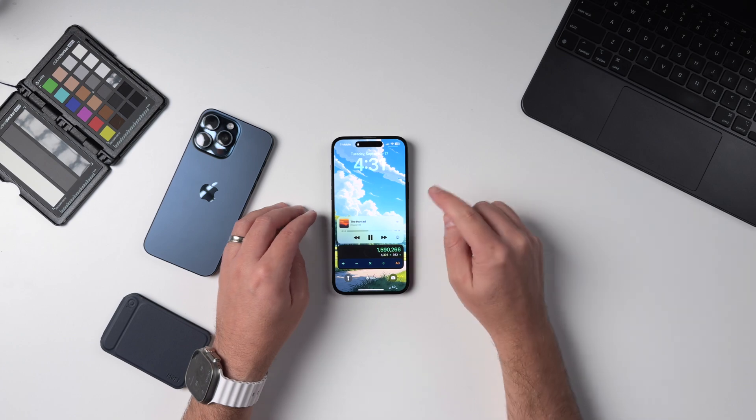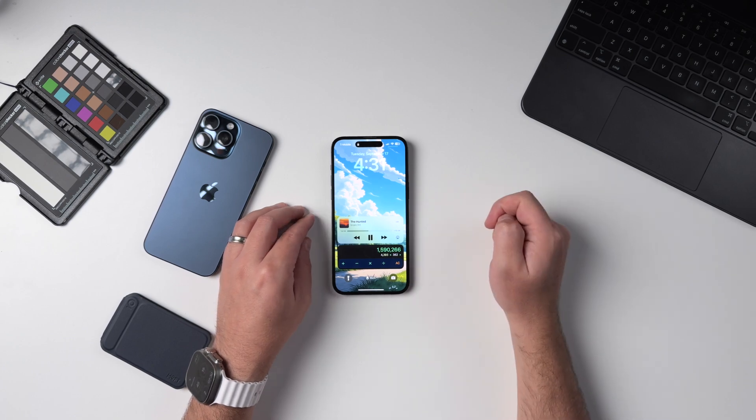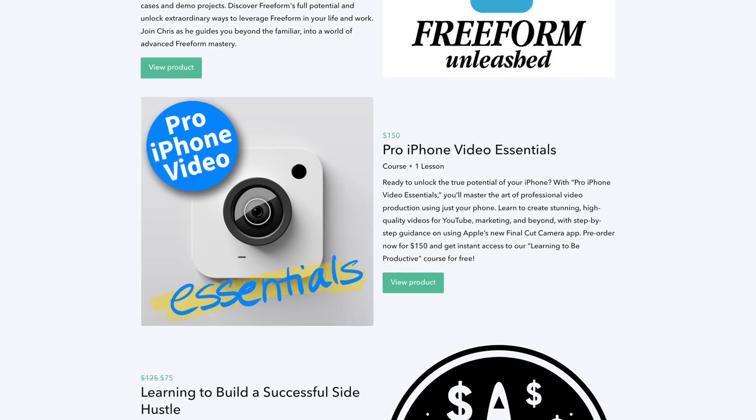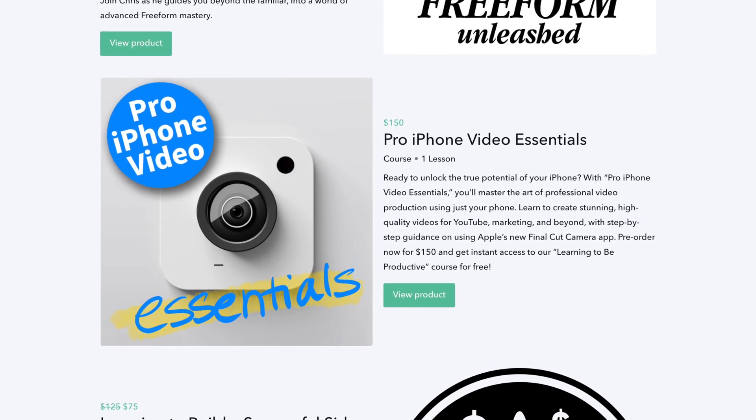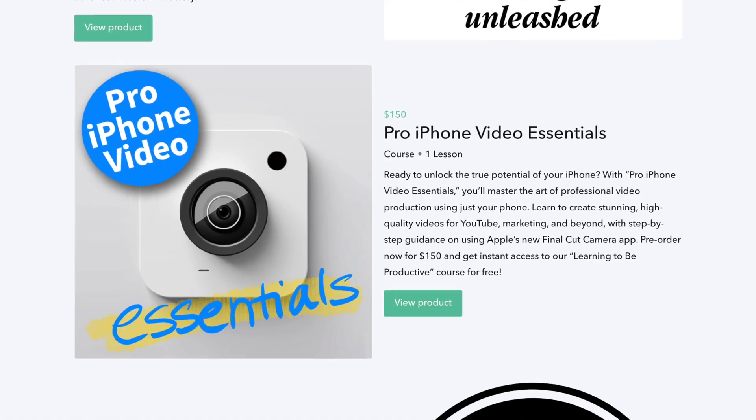That's it for today's video. The wallpapers are linked down below. Don't forget to check out my courses — there's a new one you can pre-order and get two additional courses for free immediately. That's linked in the description, and I'll catch you in the next video.